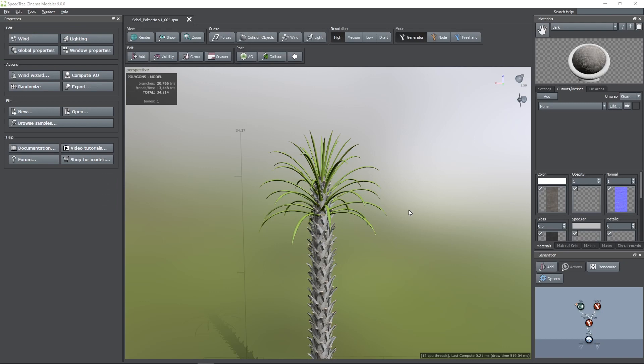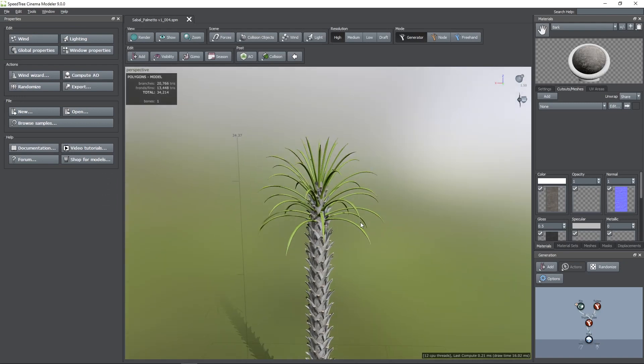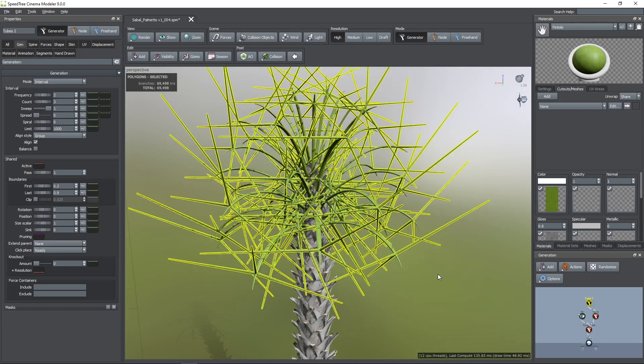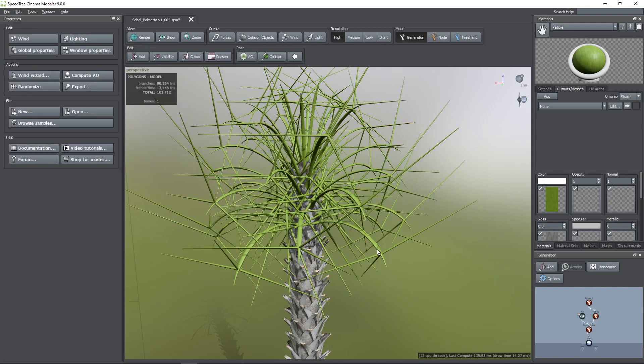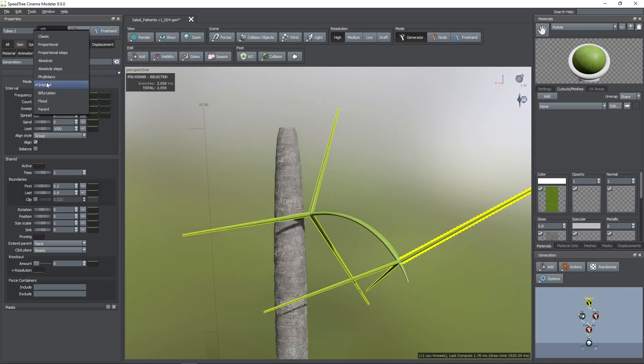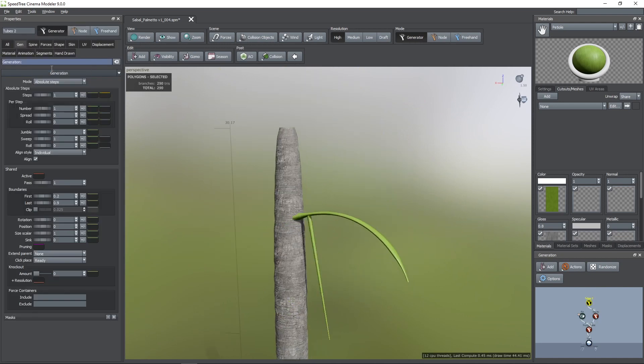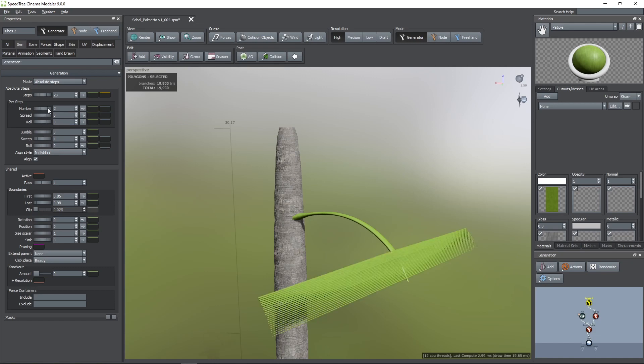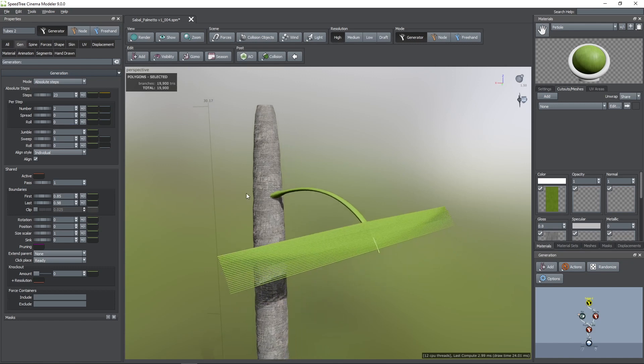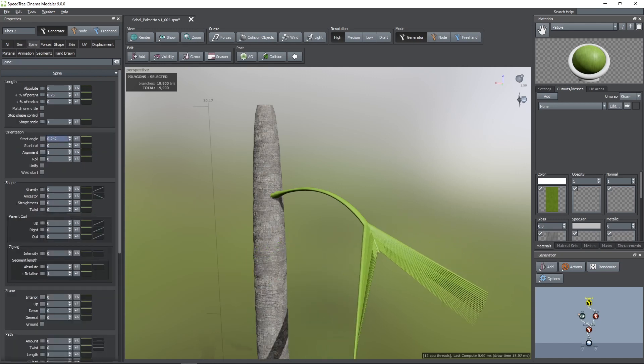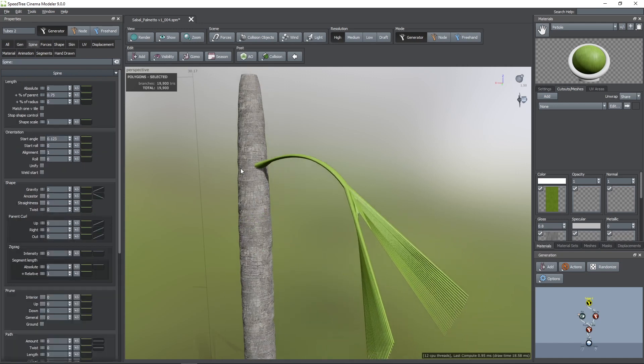Now, I'm going to add the blades. I'll start by adding another branch tube generator, and I'm going to hit F to focus just on one. I'm going to change the generation mode to absolute steps to have a better control on the number of blades. First, I'm going to change the boundaries, and then I'm going to increase the steps to 23. To have blades on both sides, you need to increase the number per step to 2. To give them a fan shape, we need to manipulate the start angle parameter along with its parent level curve.